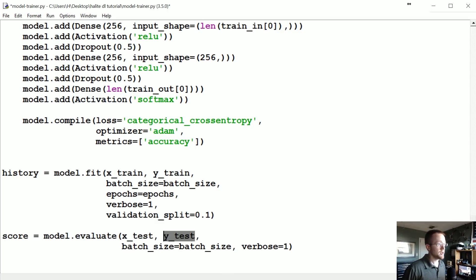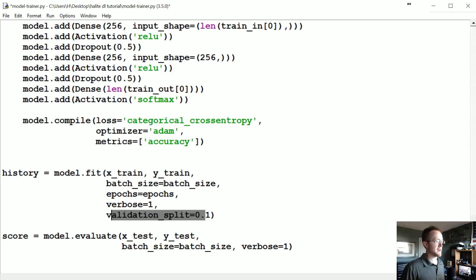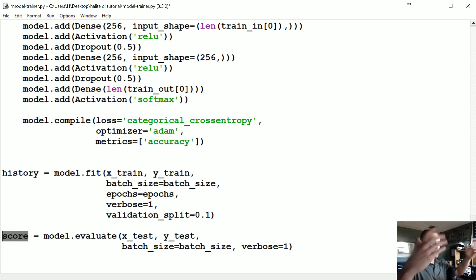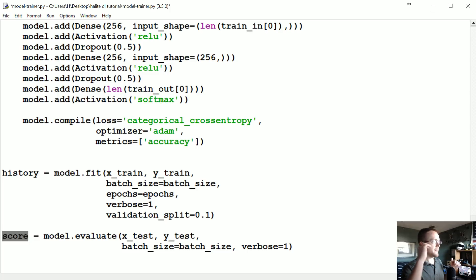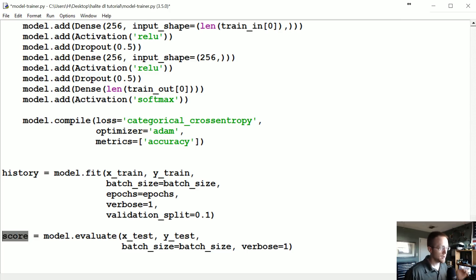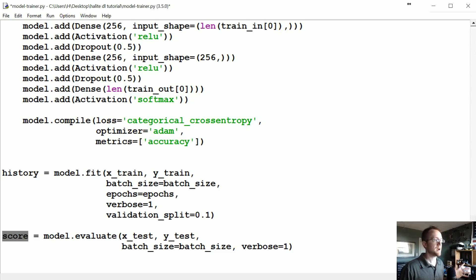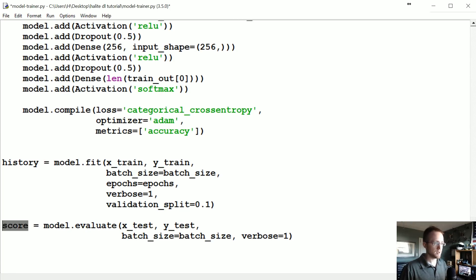Take that in-sample accuracy with a grain of salt. What we really want is the out-of-sample accuracy, so we say score = model.evaluate on the testing data. It's a good idea to keep this value because if the validation accuracy is much higher than the out-of-sample score, chances are you've overfit. It's a good indicator of when you've done too many epochs.